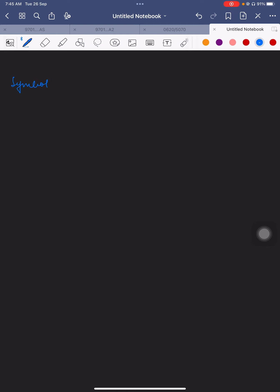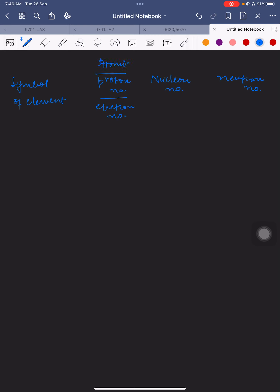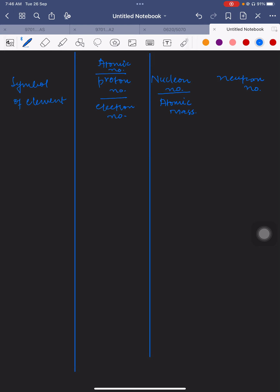For the symbol of an element, you can read off: the electron number (also called atomic number), the proton number, the nucleon number (also called atomic mass or mass number), and the neutron number. All these terms relate to each other and have been discussed. The neutron number is also sometimes referred to alongside the atomic number.